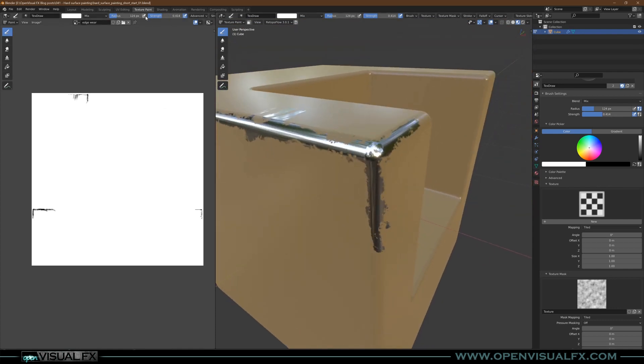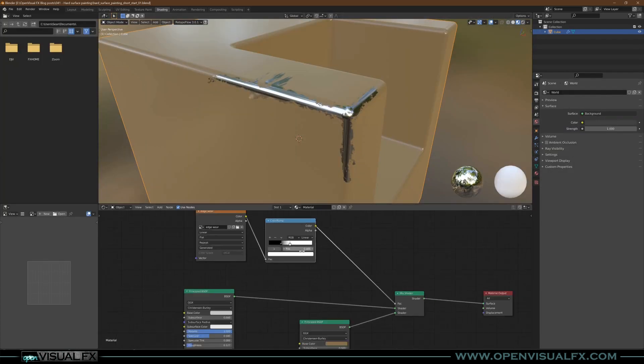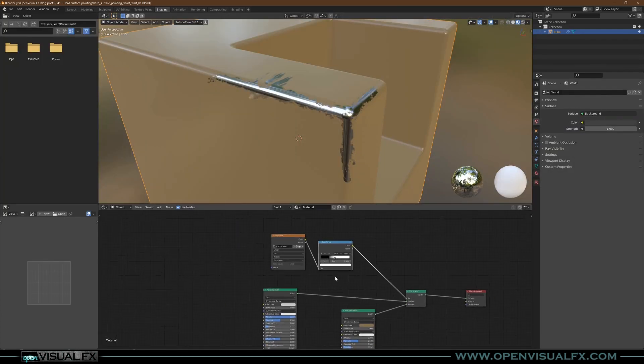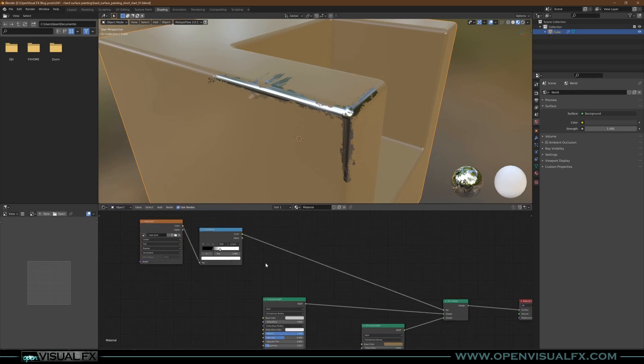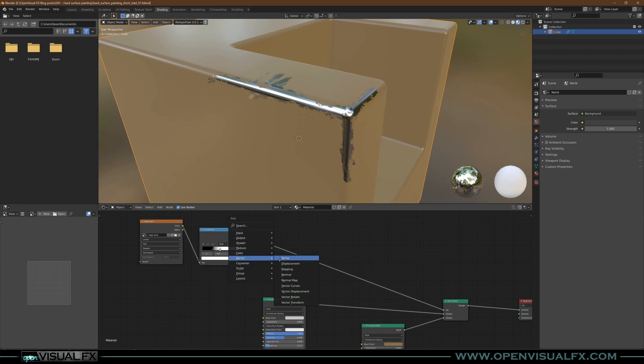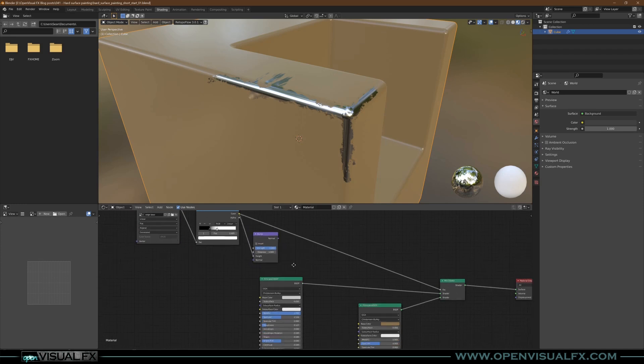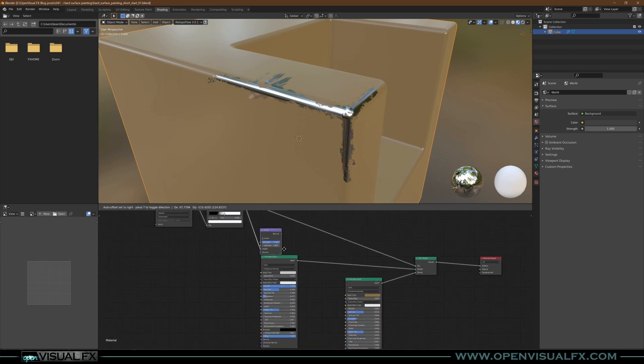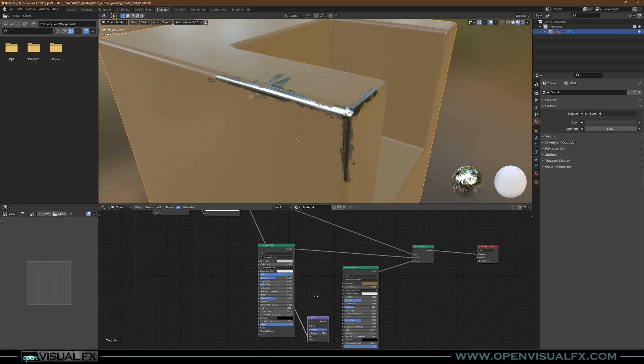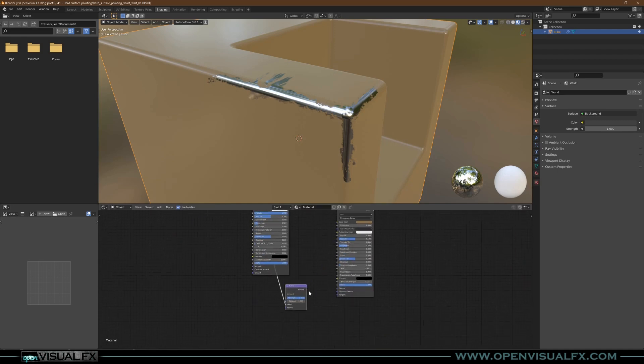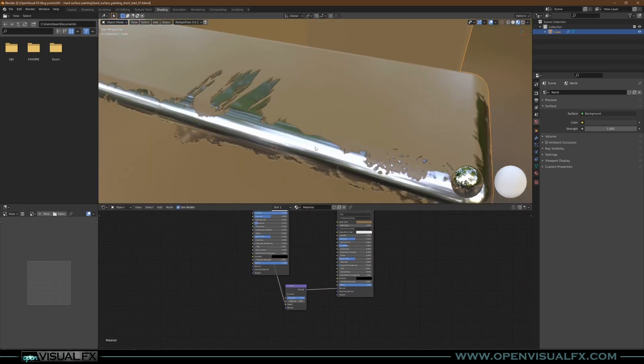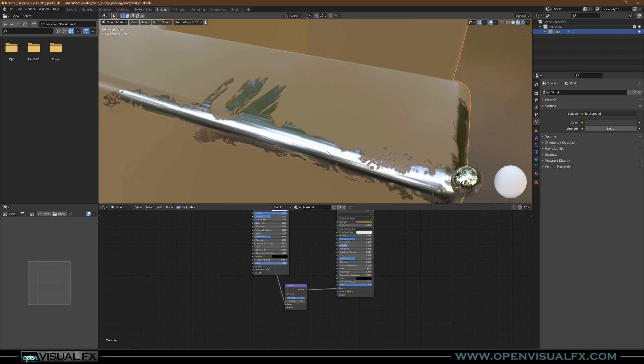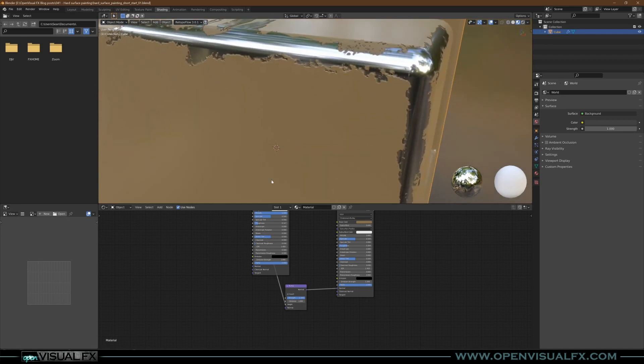What else you can do in the shader nodes: you can use this same image to drive a bump map. So we can add in a Vector Bump right there, plug that into the Height, and drag this down to your paint shader, plug it into the Normal, and it already looks pretty good.